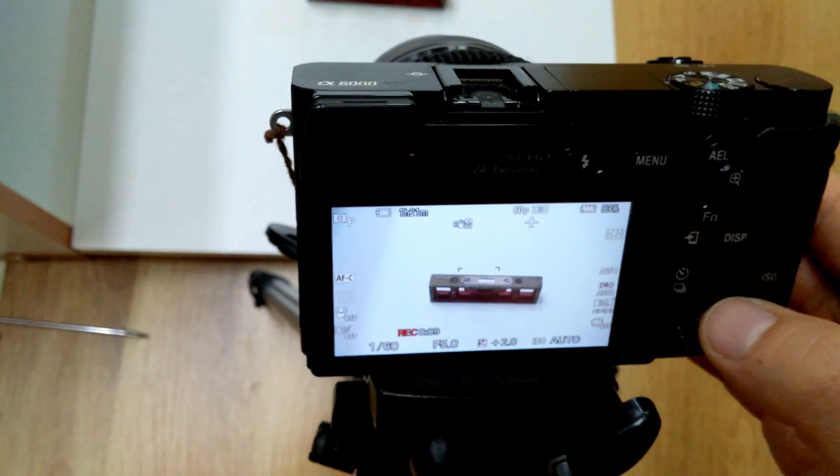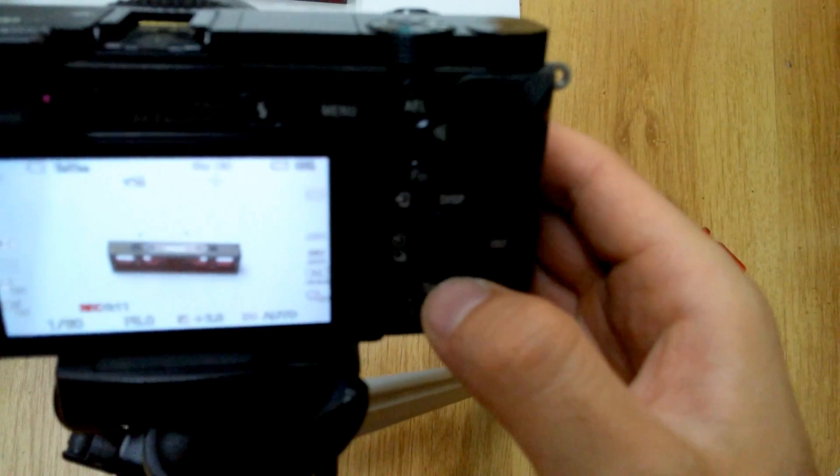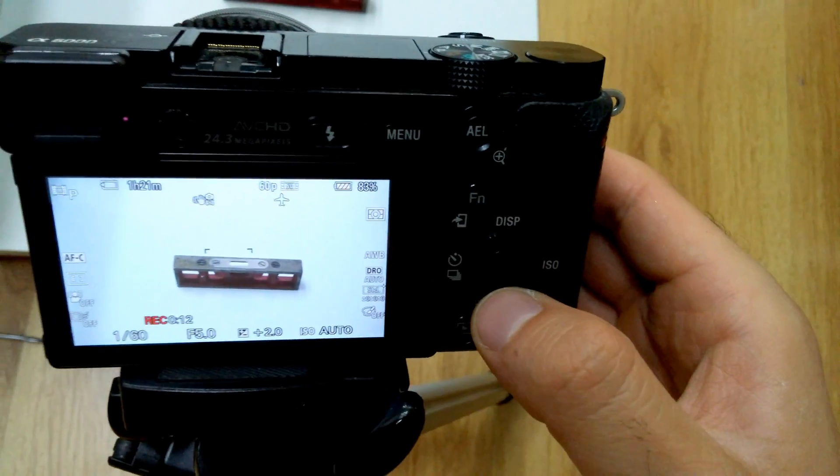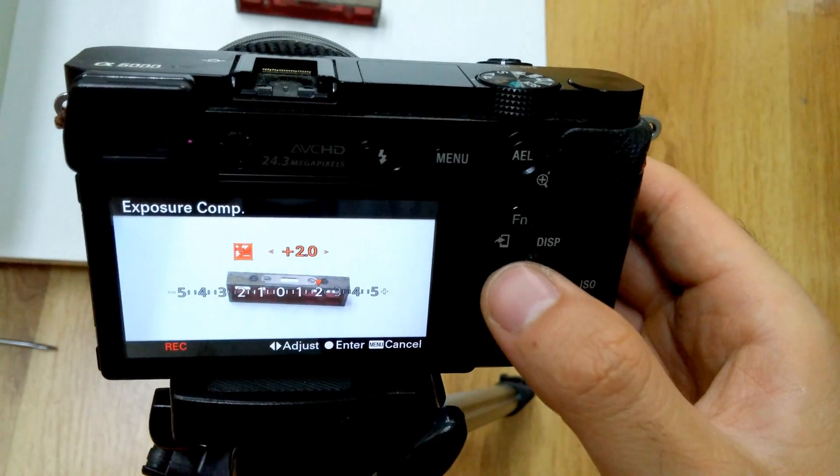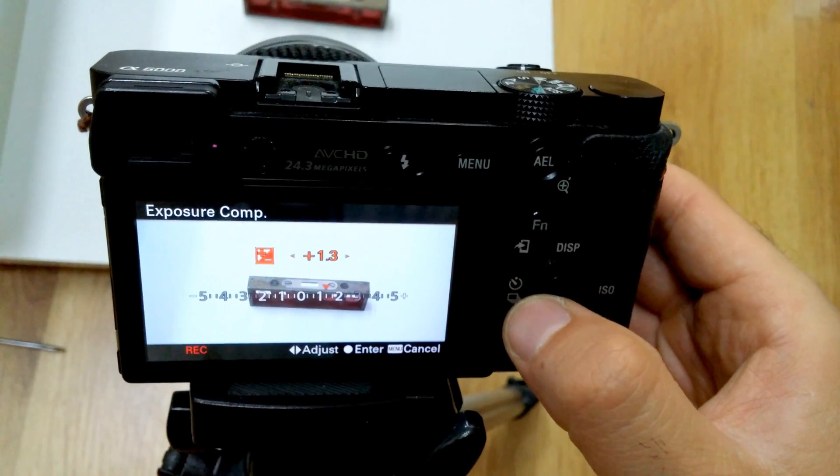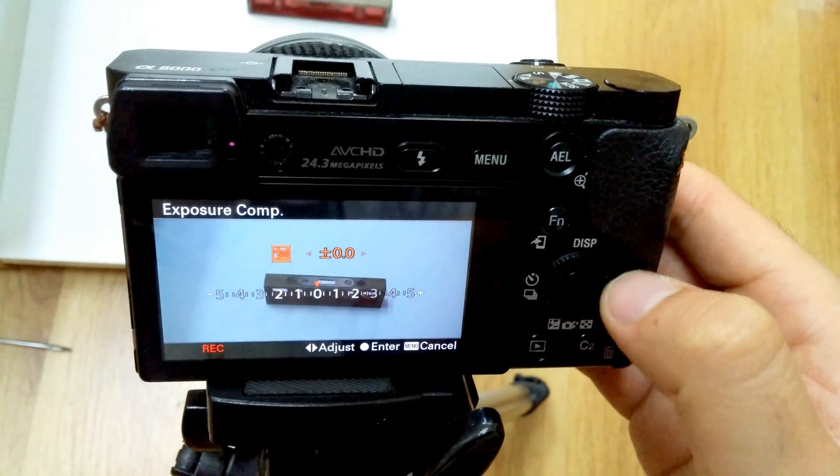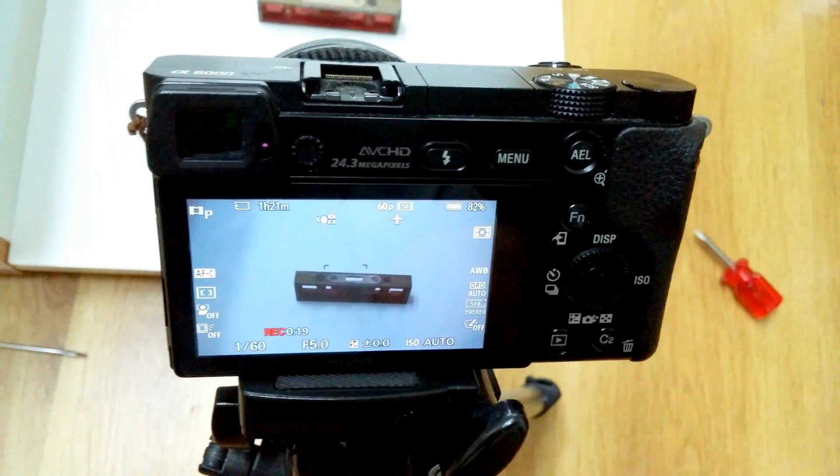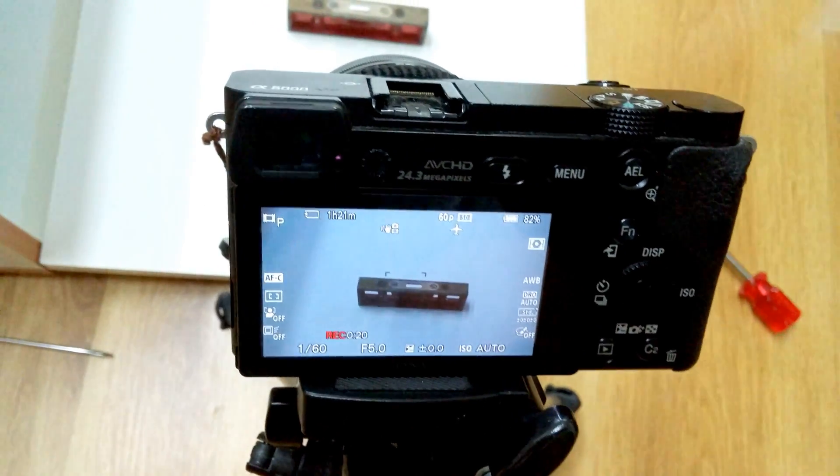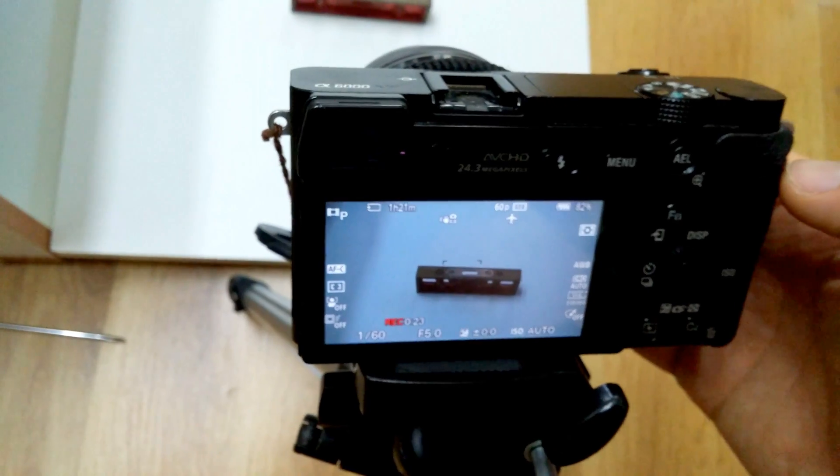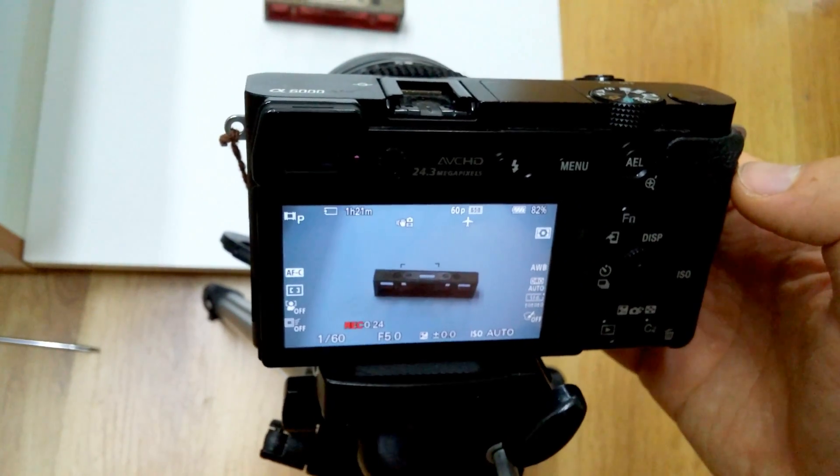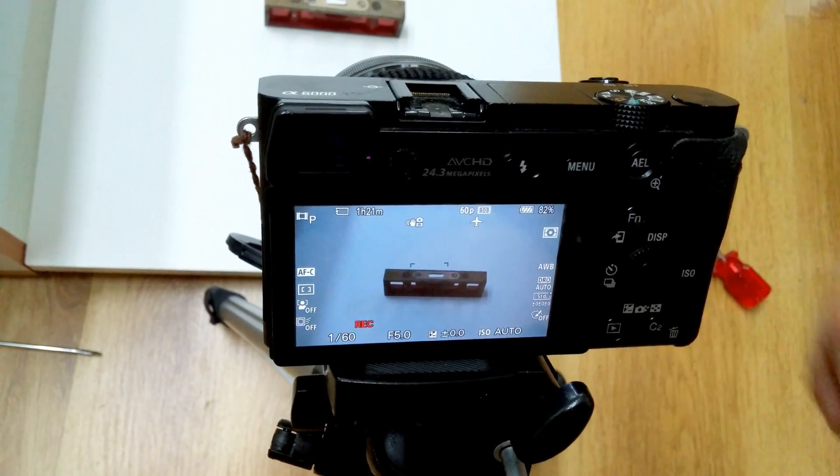And press the down arrow once again. Down. And set it back to 0. And next time it will be remembered at 0. So stop the video.